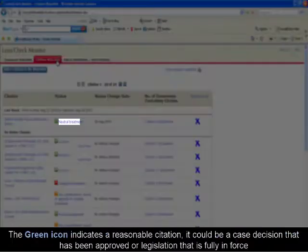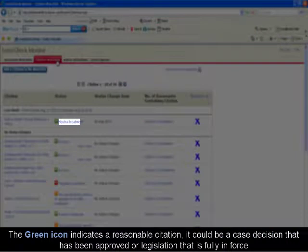The green icon indicates a reasonable citation. It could be a case decision that has been affirmed or approved, or legislation that is fully enforced.